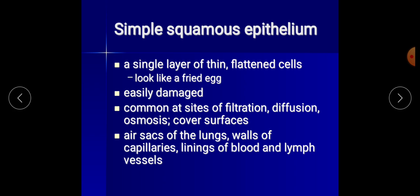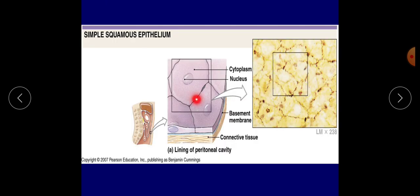Simple squamous epithelium is a single layer of thin flattened cells. It looks like a fried egg, is easily damaged, and is common at sites of filtration, diffusion, osmosis, and surface covering. It is found in air sacs of the lungs, walls of capillaries, and lining of blood and lymph vessels. In the figure it contains cytoplasm, nucleus, and basement membrane.